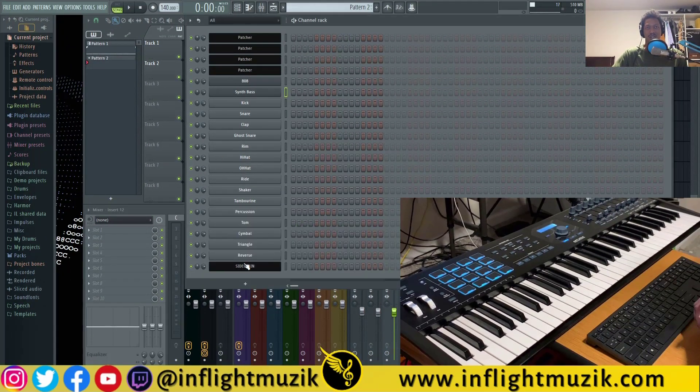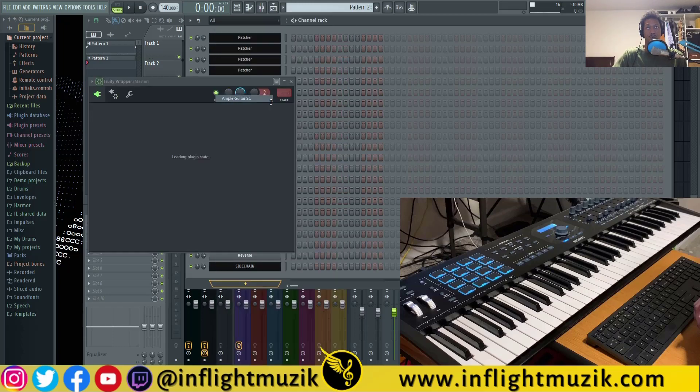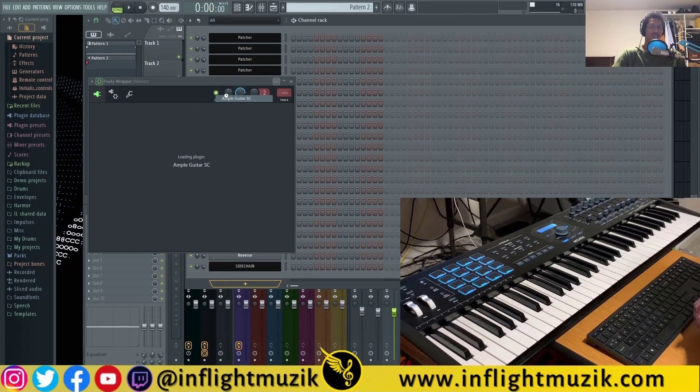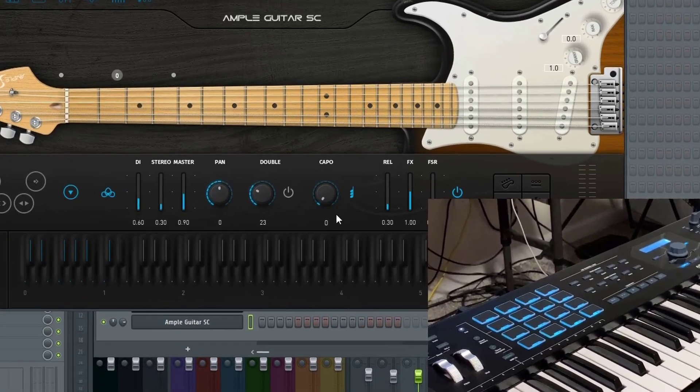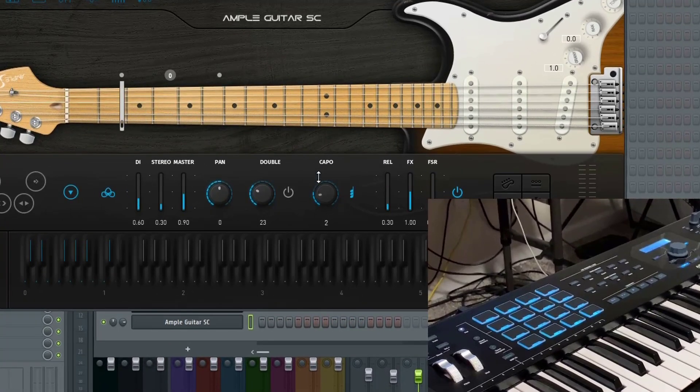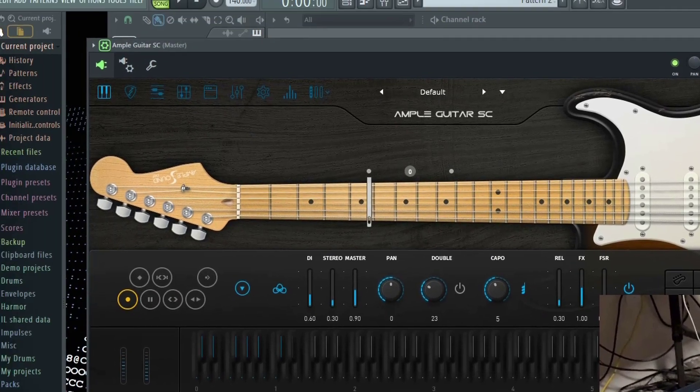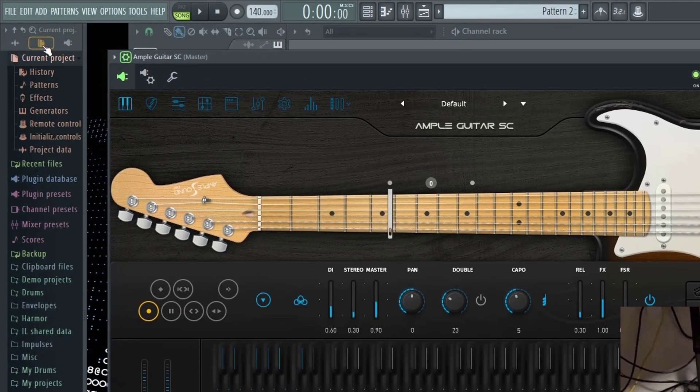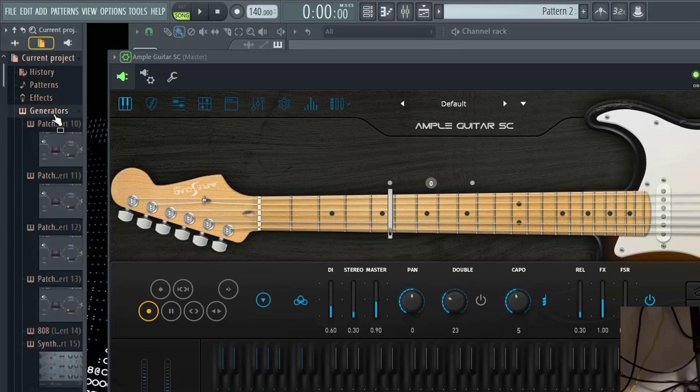Now one thing that you might notice, this doesn't work as well with some third party plugins. I'm going to pull up Ample Guitar Stratocaster, not because this doesn't work with it, but just because it's a third party plugin. So let's say I want to control the capo right here so I could change the transposition of the guitar at any moment. What you want to do is go to your browser, click on the middle section where it's your current project, and then select generators.